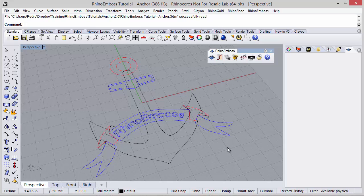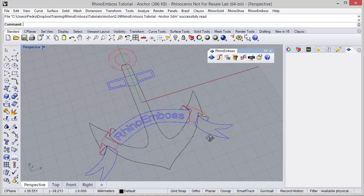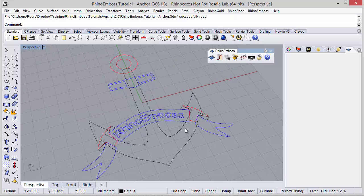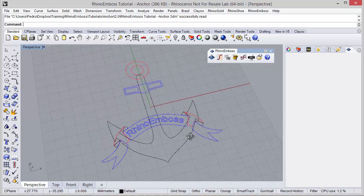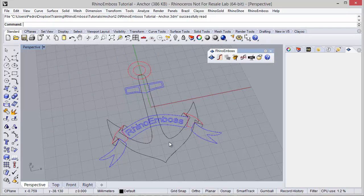Hi! In this video we will see how to create this anchor using Rhino Emboss.